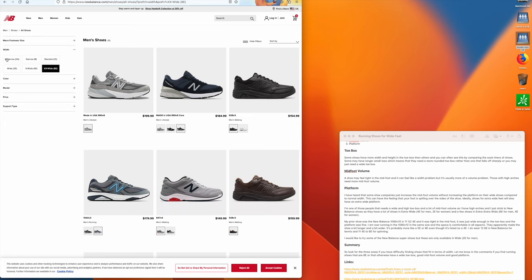So New Balance is nice in that they have standard D, wide 2E, extra wide 4E, and they have a few shoes in 6E.